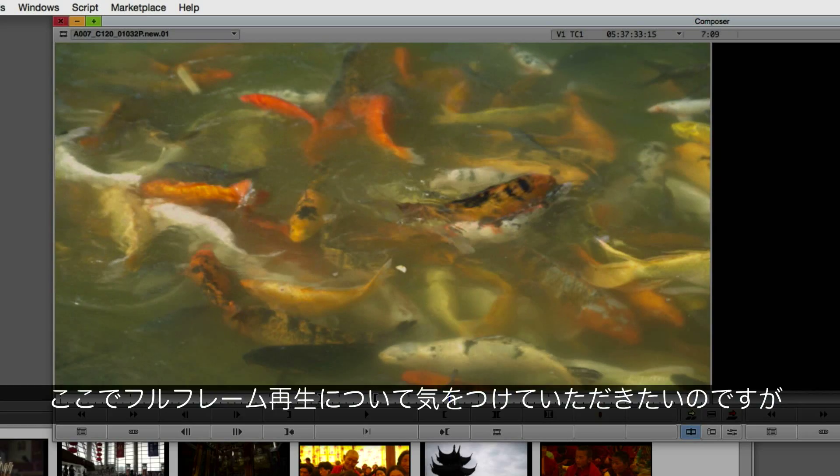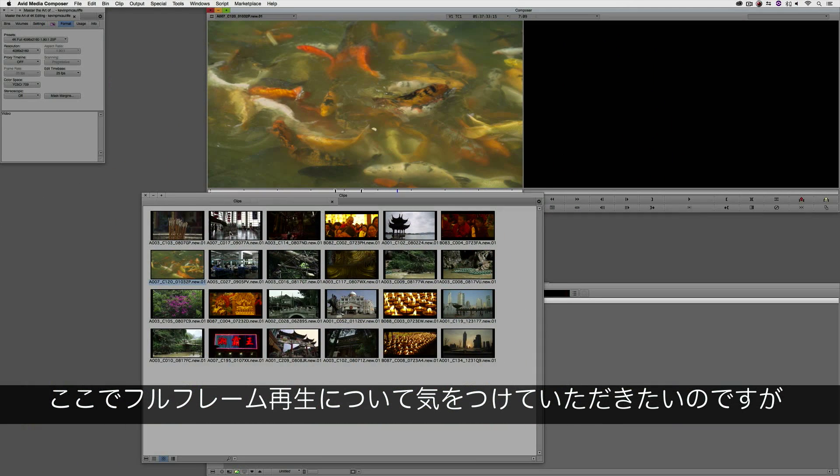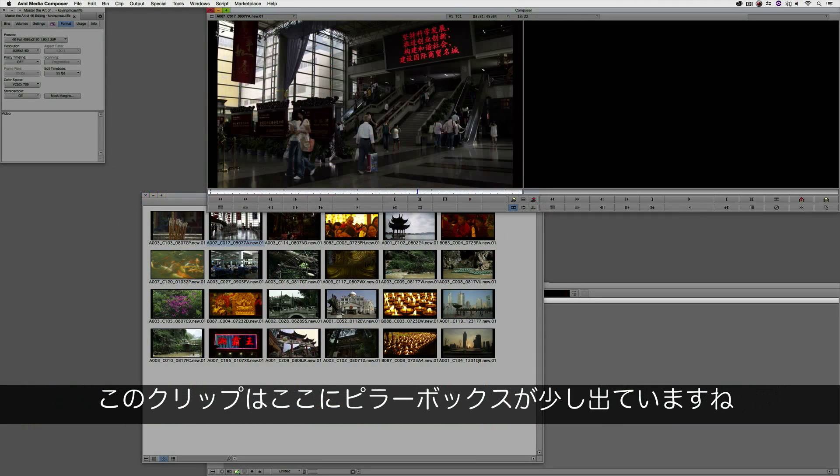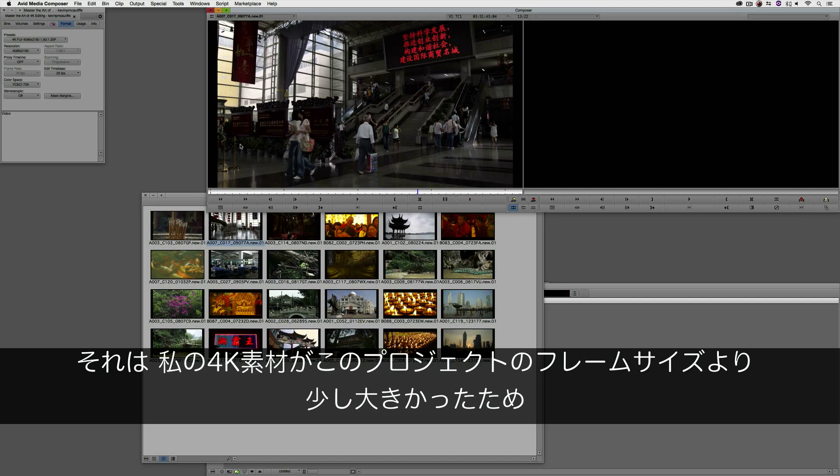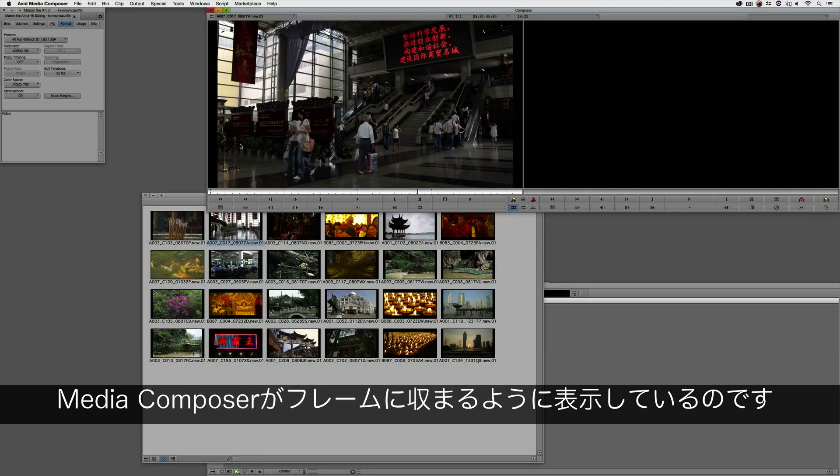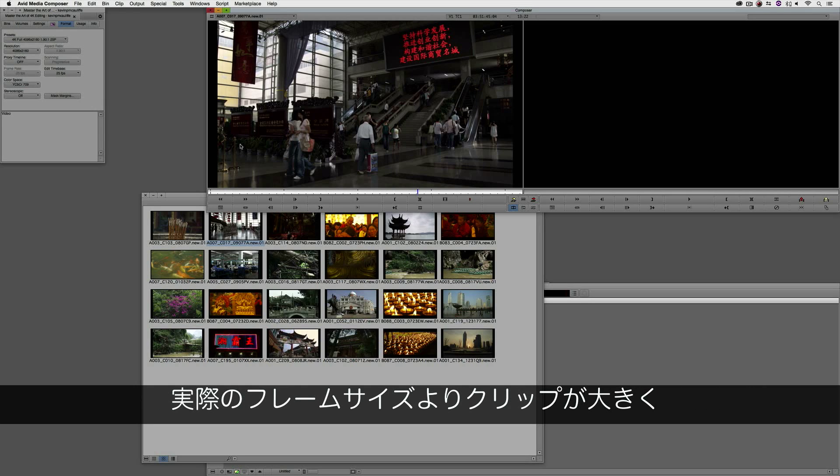Now I know you might be thinking to yourself, well, Kev, why is this clip playing back full frame and this clip here has a little bit of pillar boxing going on? Well, you'll remember, my 4K footage is actually a little bit bigger than the frame size I'm dropping it into. So Media Composer is, of course, framing it down. Because remember, when I transcoded these clips, I transcoded them at the source resolution.